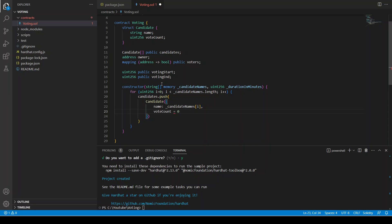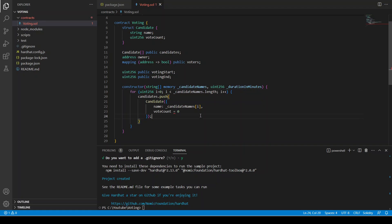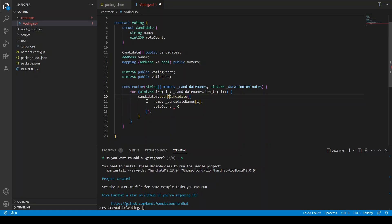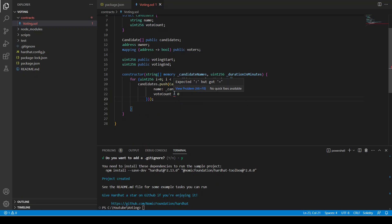There's a syntax error here — let's see what it is. The voteCount is zero... I think it's a syntax error. Let me close it — okay, that's the error. Now it's fixed.